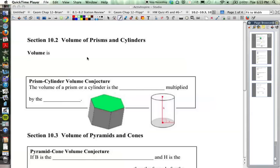Today we're going to go through three different sections of our chapter 10 on the geometry of solids. We're going to talk about volume formulas today of prisms, cylinders, pyramids, cones, and spheres. So we're going to squeeze a whole bunch of stuff into one lesson today, and the notes might be just a little bit longer because of that. But let's just go through the formulas on the first page, then we will go through more examples.